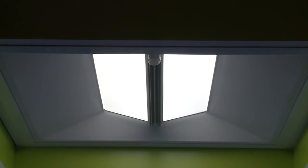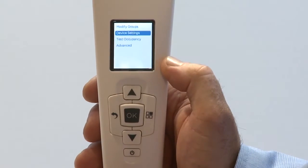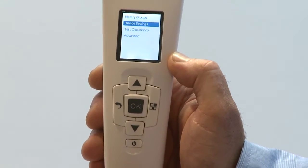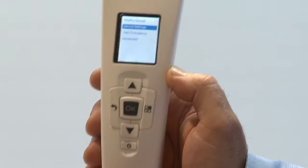5,000K is where it's currently set. I'll step it down to 4,500, 4,000, 3,500, 3,000. And that is all it takes to change color temperatures within the field for increased SmartCast capabilities.